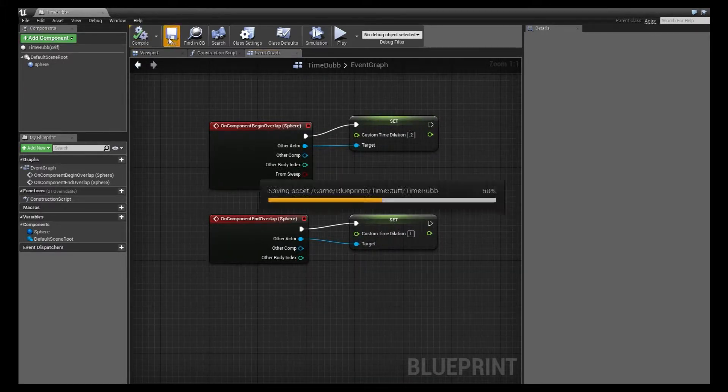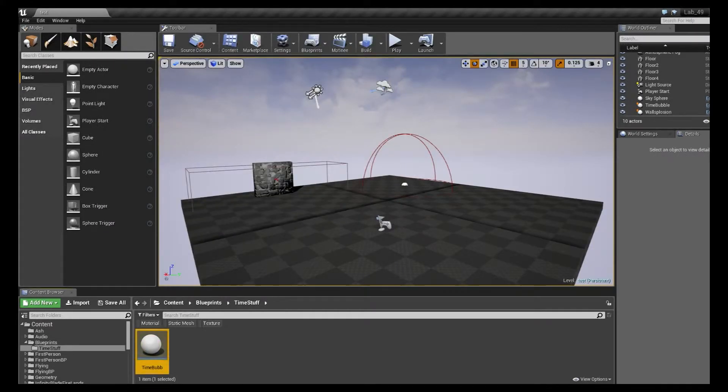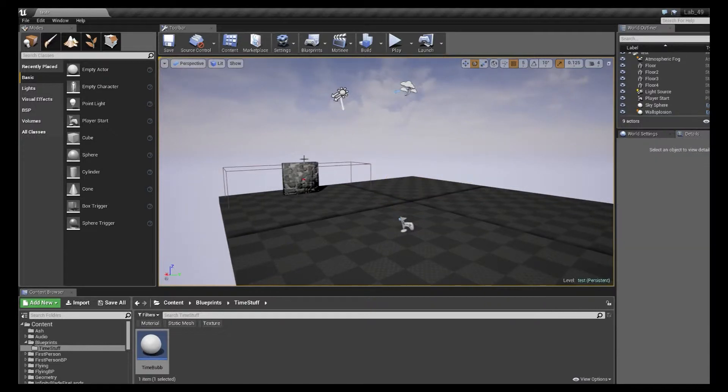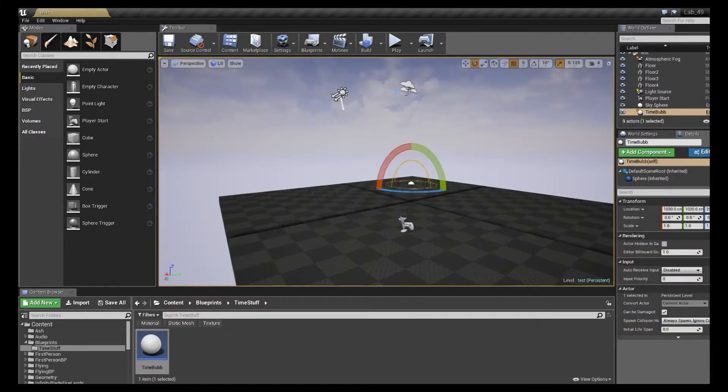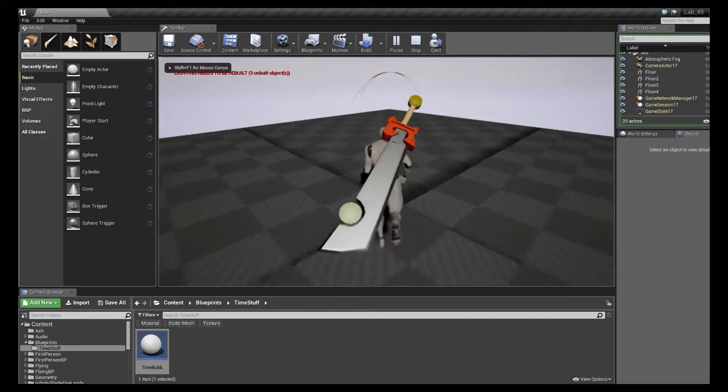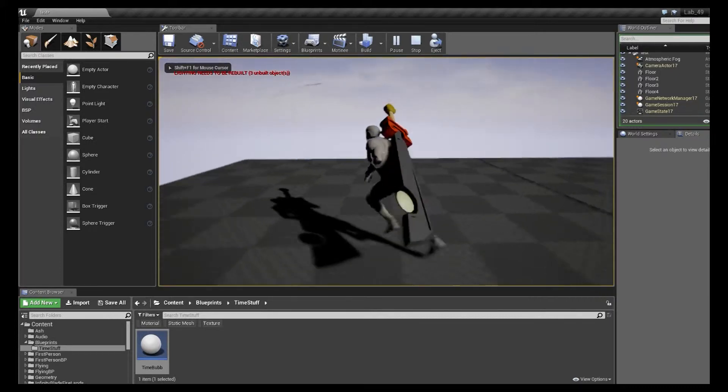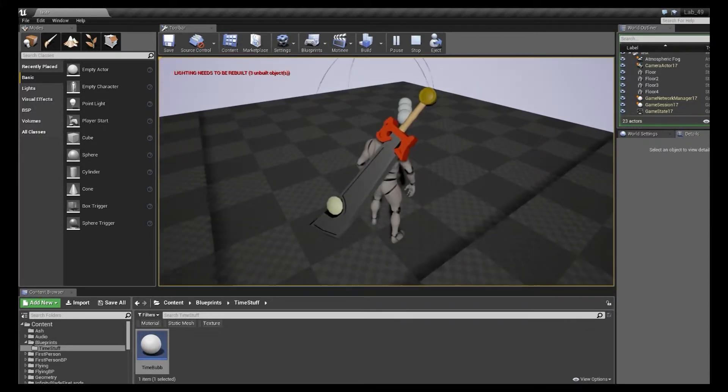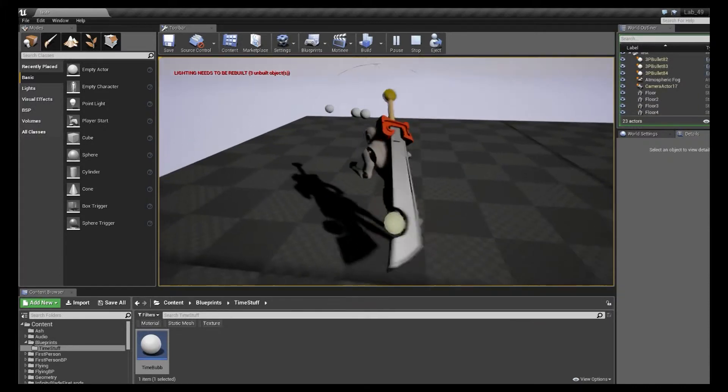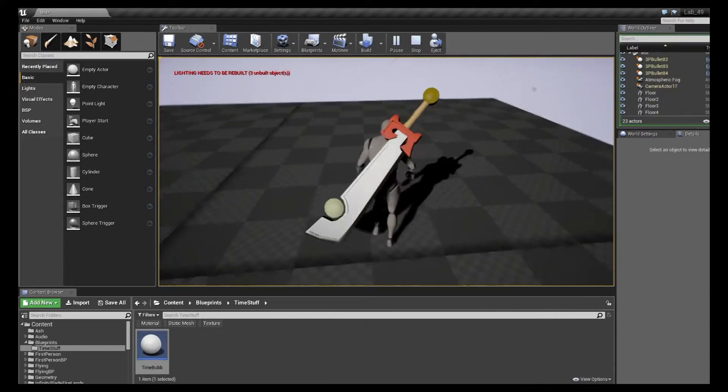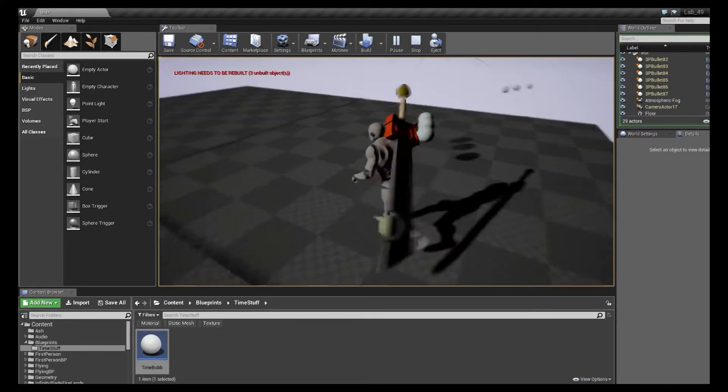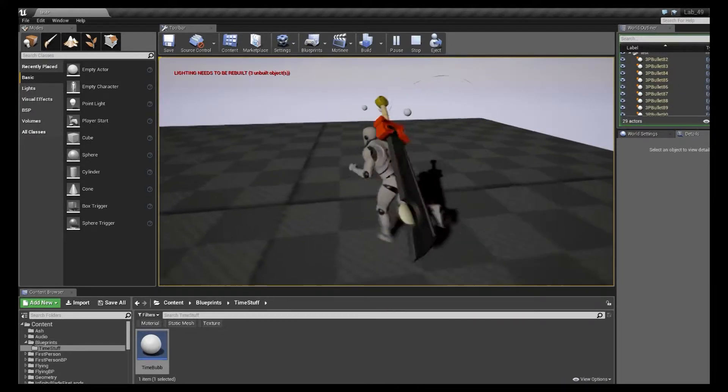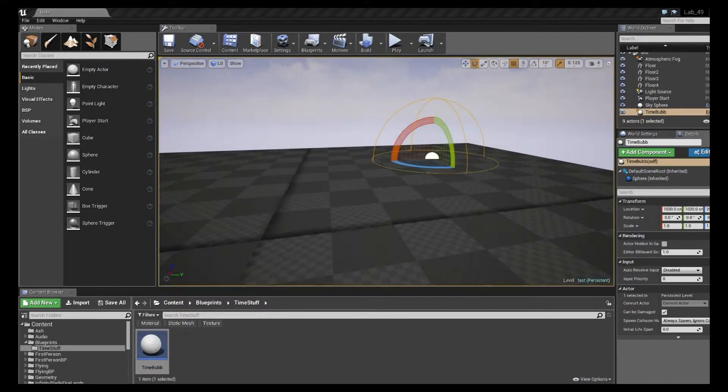And then we're going to hit compile and save that. And let me delete my other one so they're out of the way. And we'll just drag out that little bubble here. And we're going to make sure that when I overlap it, nothing happens. And when my projectiles overlap it, they do indeed get slowed. So that is literally how simple that is, that float projectile time bubble.